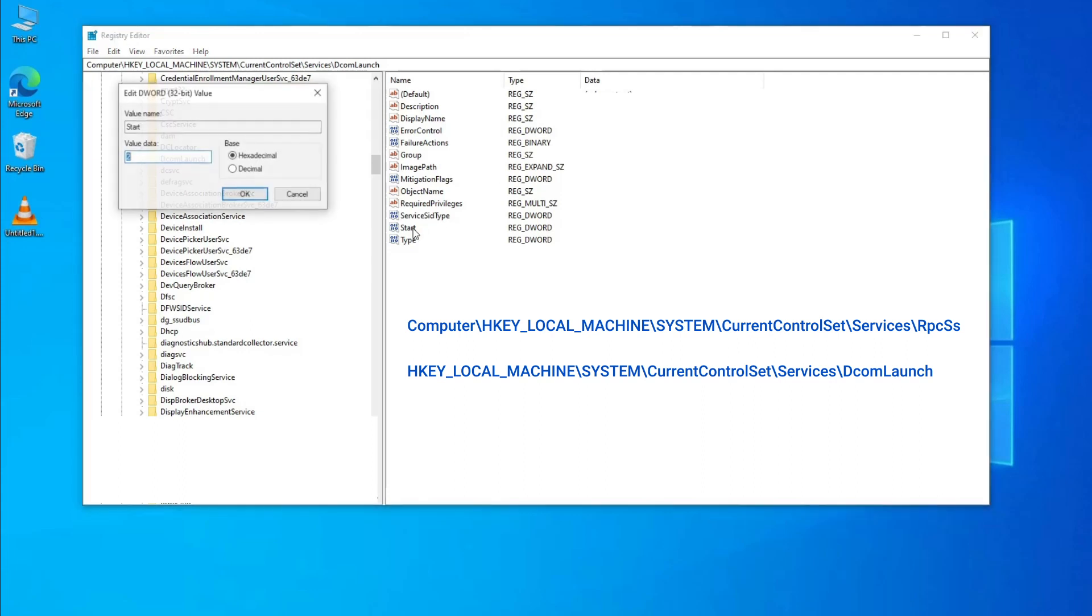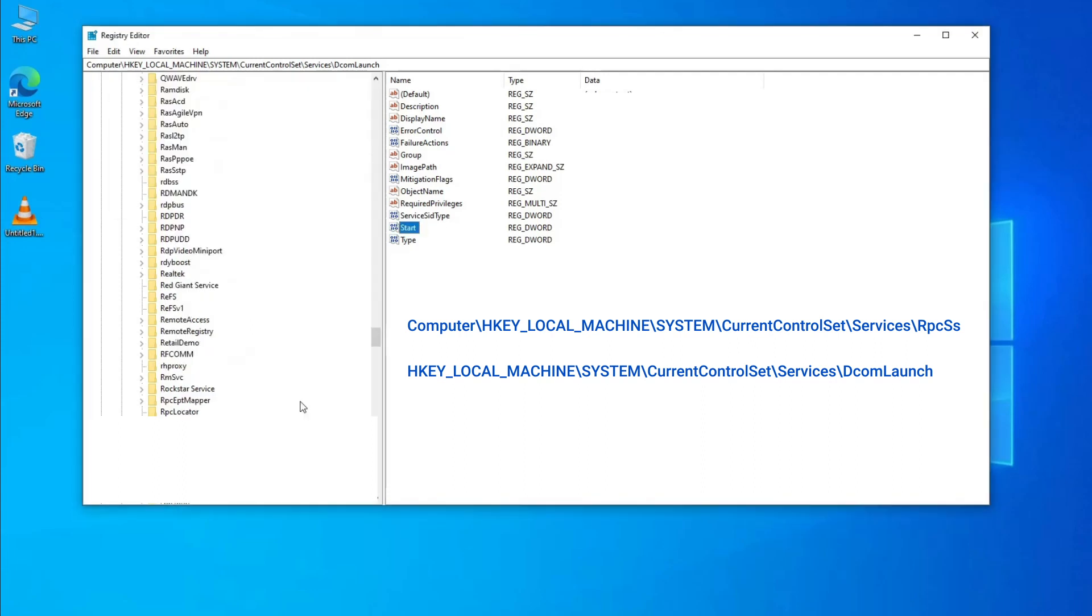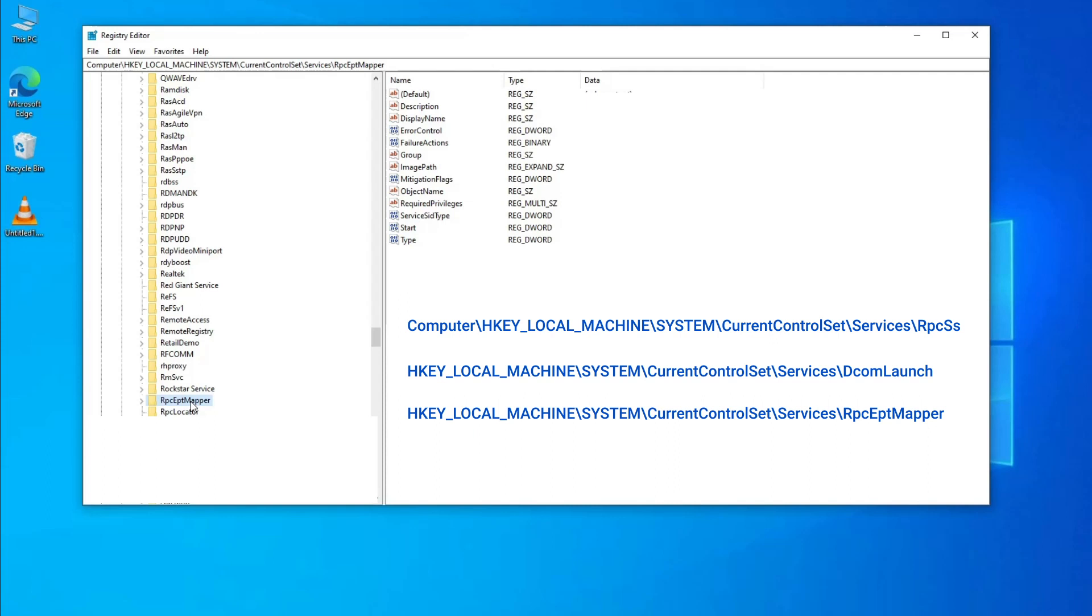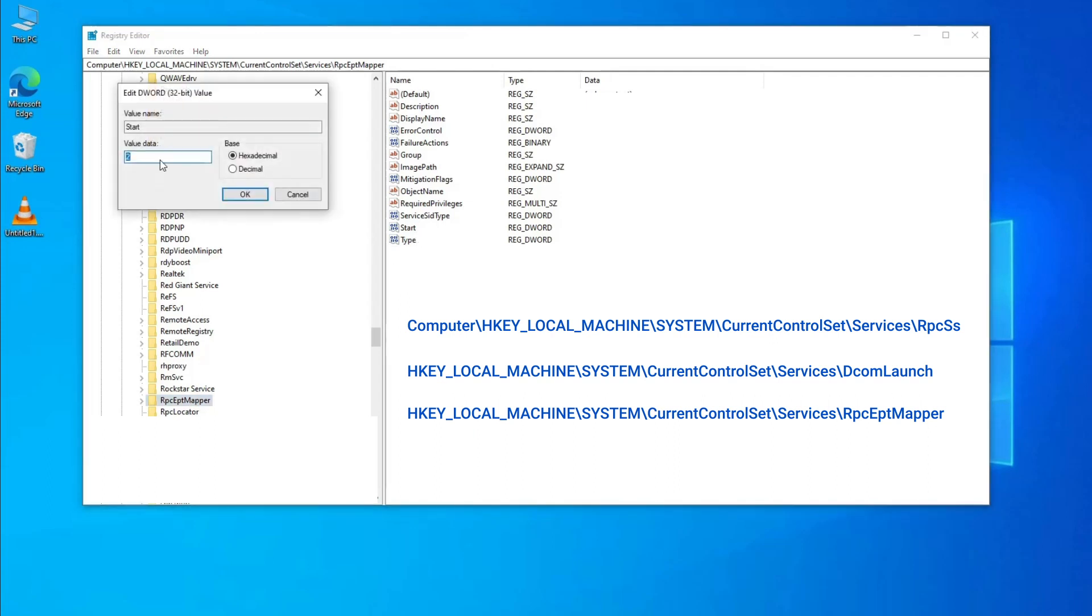Navigate to Computer\HKEY_LOCAL_MACHINE\SYSTEM\CurrentControlSet\Services\RpcEptMapper and double-click on Start. Set value data to 2 and click OK. Exit and check for the problem.